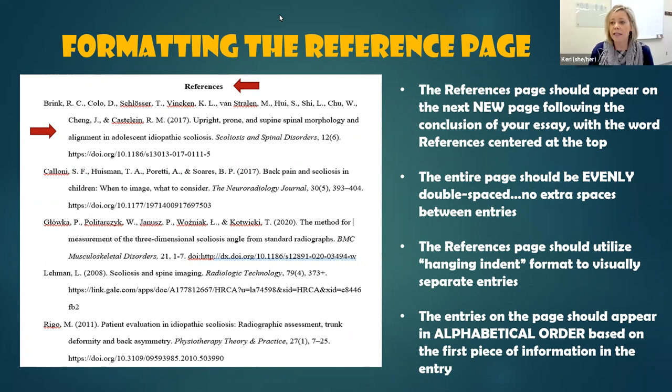I hope that this is helpful. If you have any questions, don't hesitate to reach out.